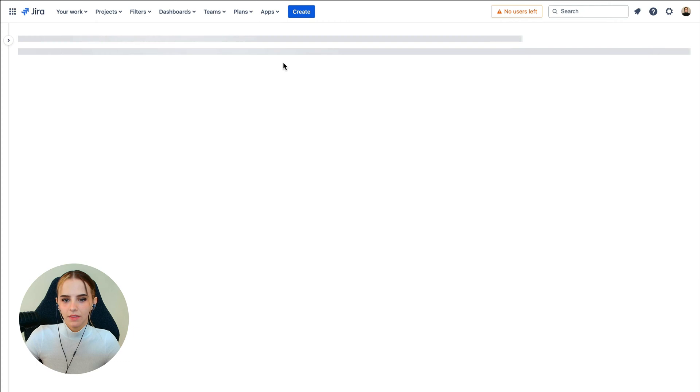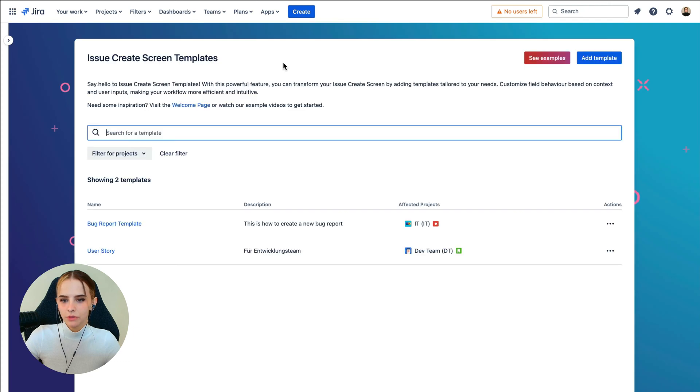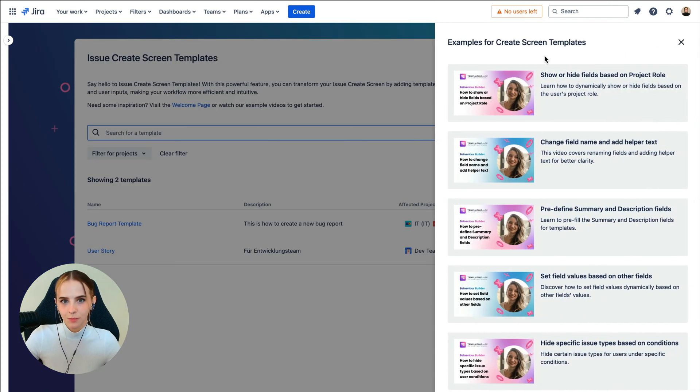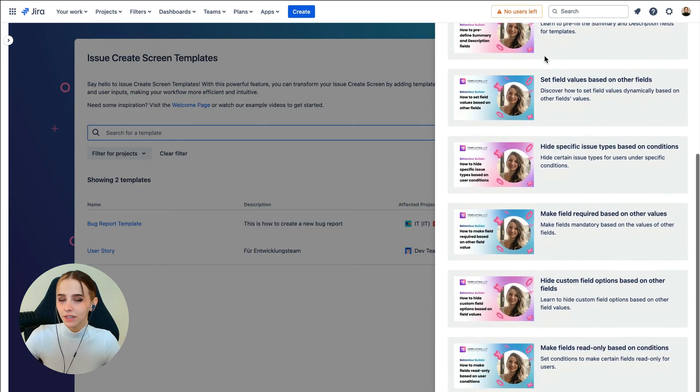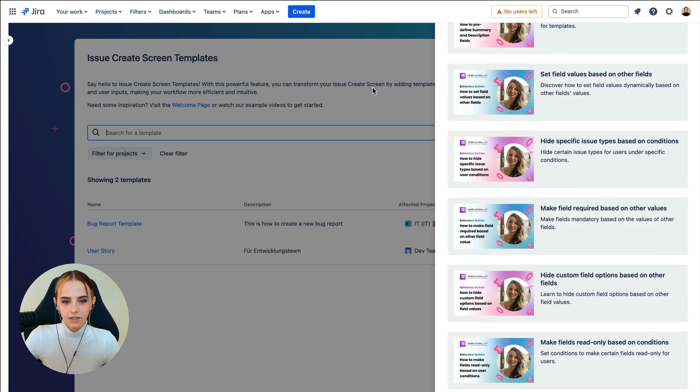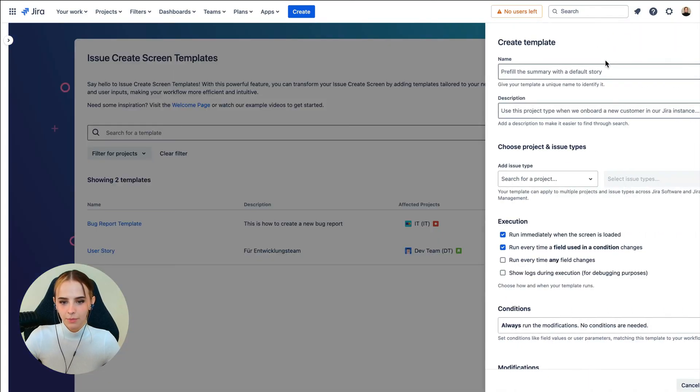Click on that and then feel free to take a look at some of the examples provided under the Examples button. You can also find a link to our YouTube playlist in the top right corner of this video for more information and tutorials. Anyway, let's continue here in Templating App and add our first template.